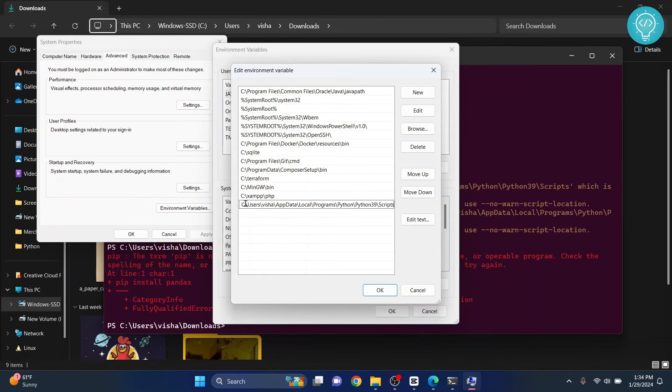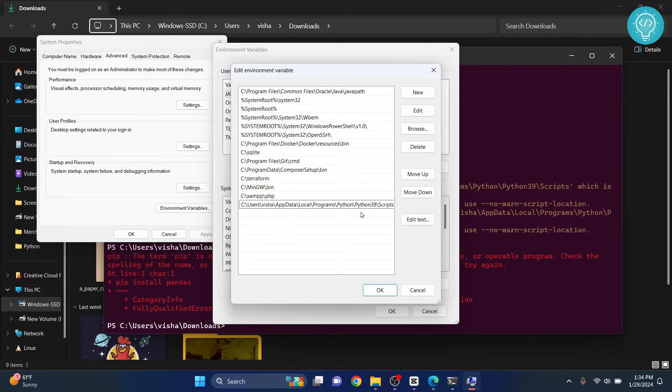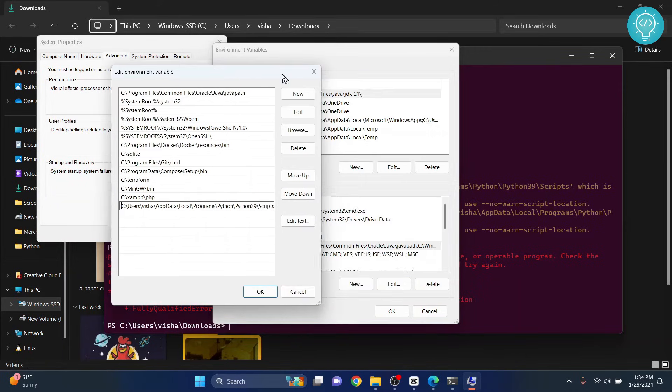And paste the path here. If there is any extra characters in the front, remove it. Once the path is pasted, if you have not copied it, you can just see it from here manually and then write it here.